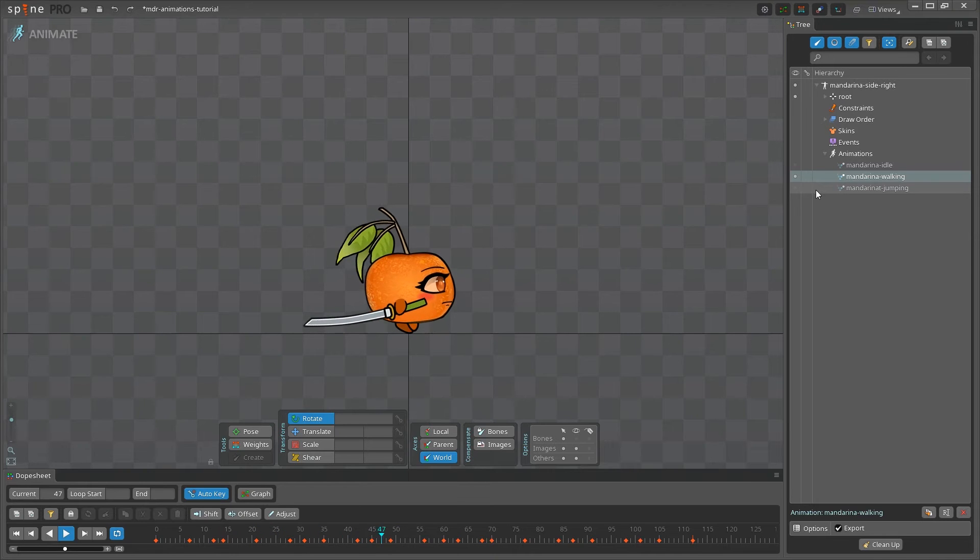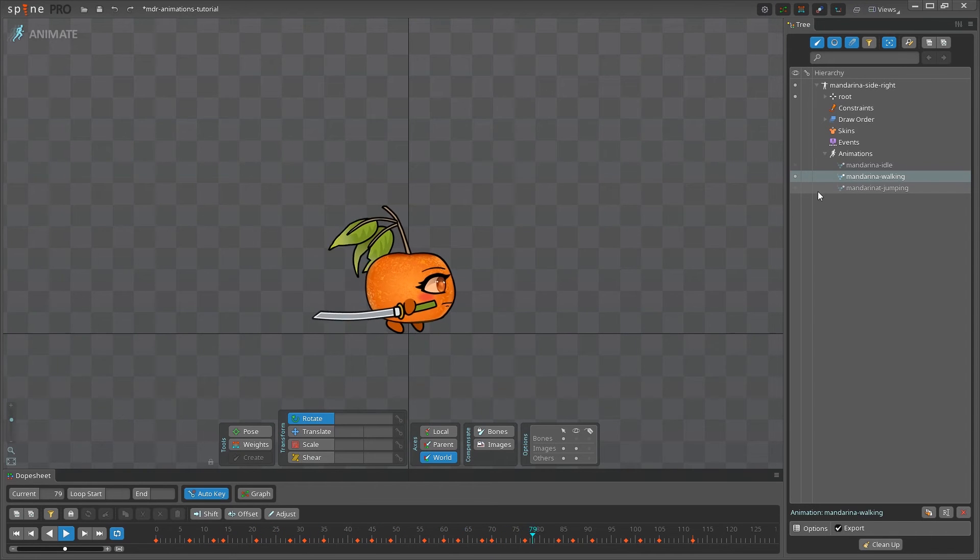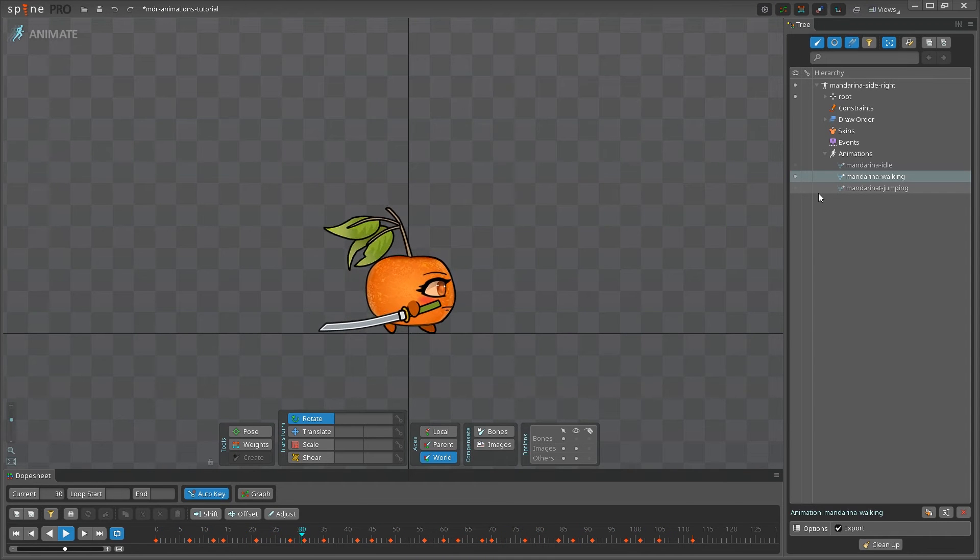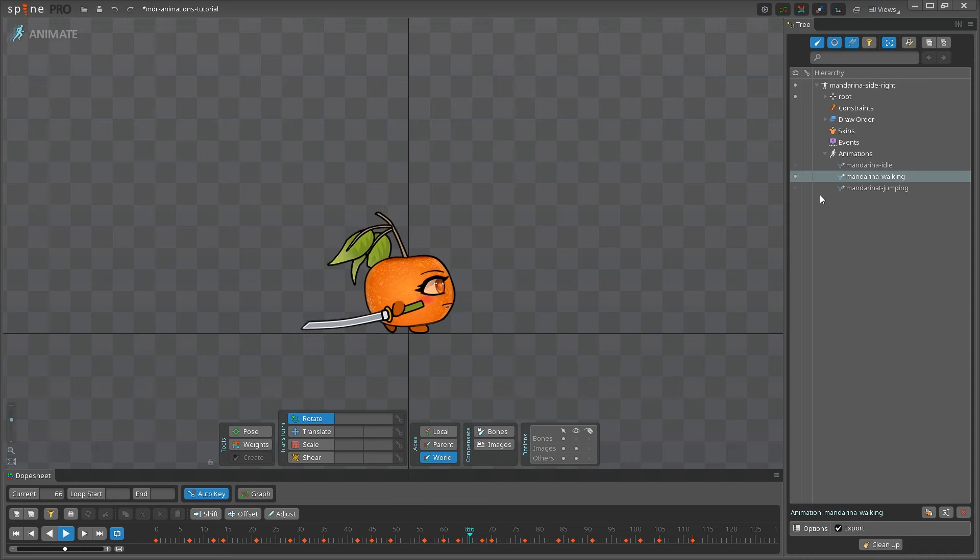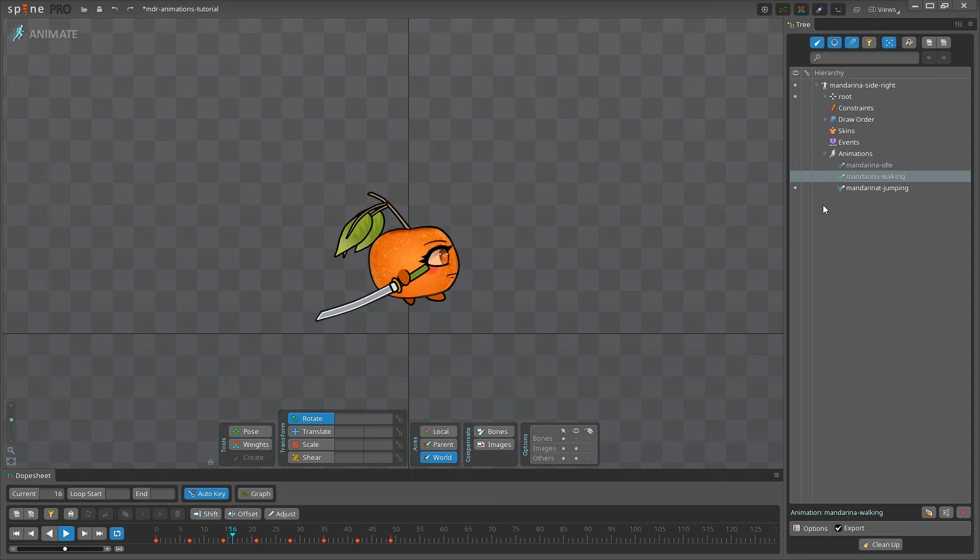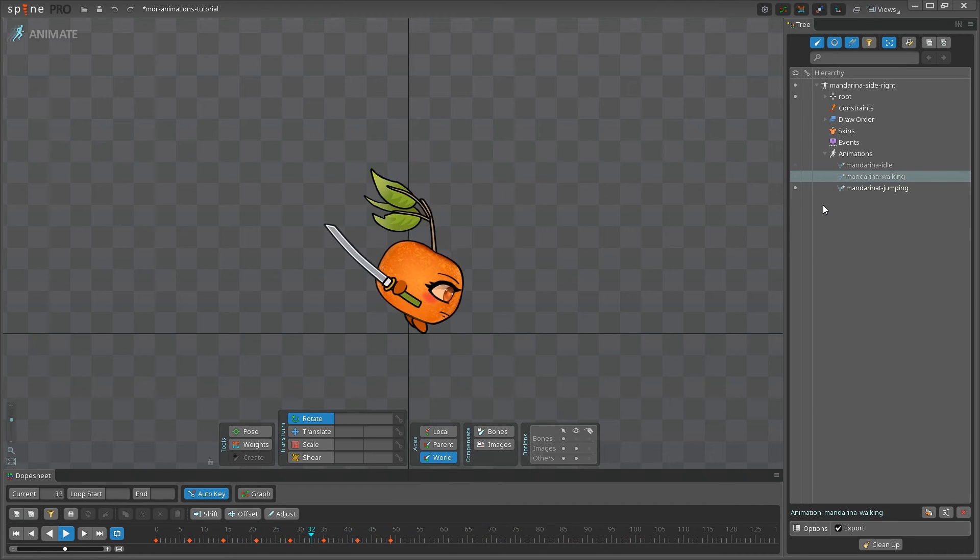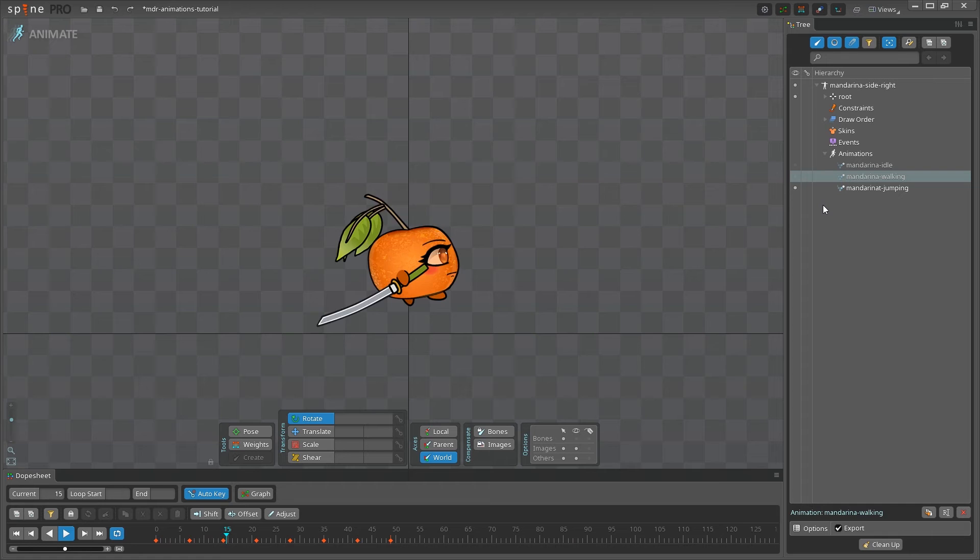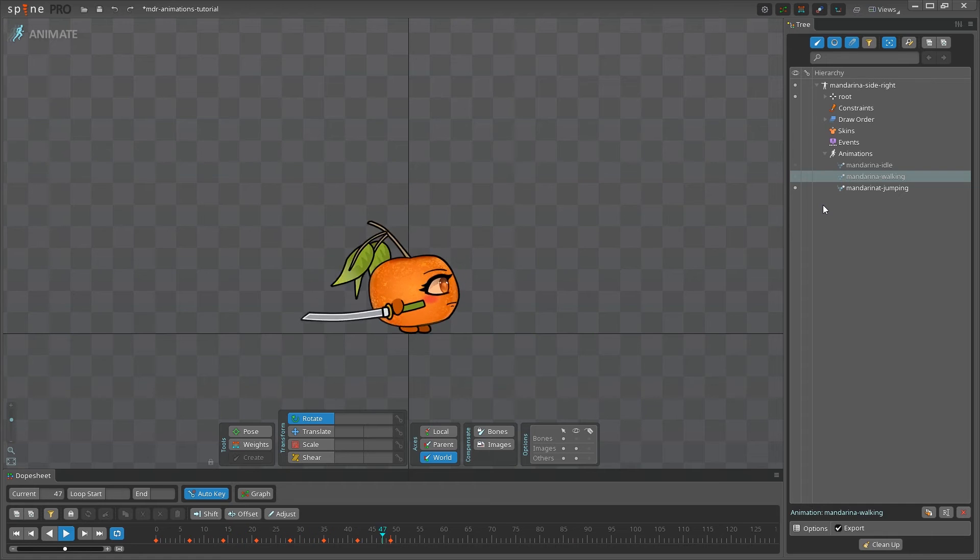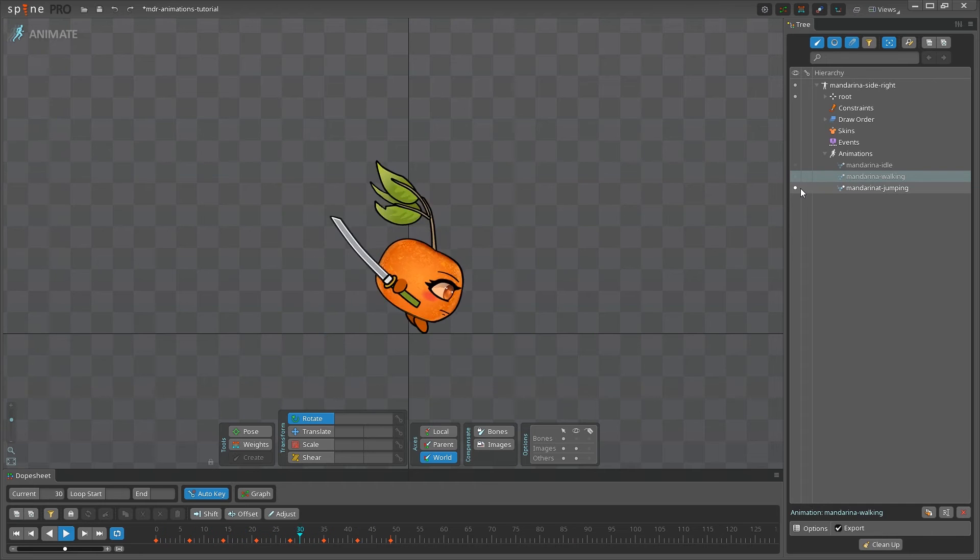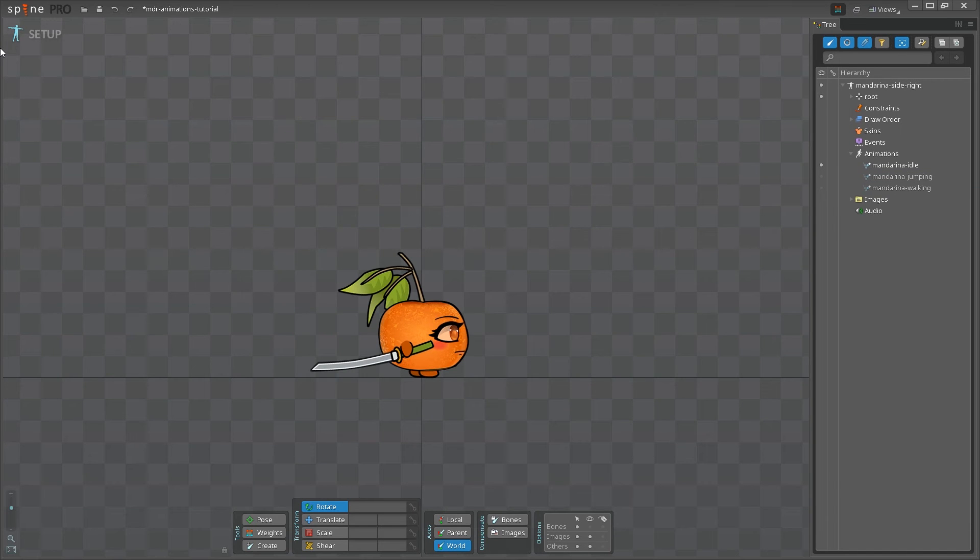Alright, so you worked hard to create your character animations and now you need to import them to Unity to bring your character to life in your game. In order to do that, first you need to export them from Spine. Let me show you how to do that.